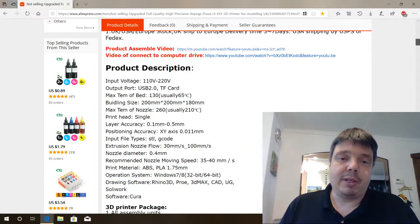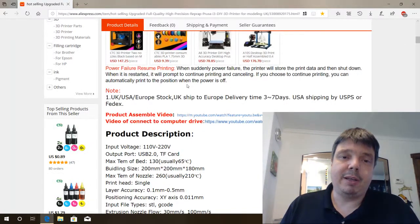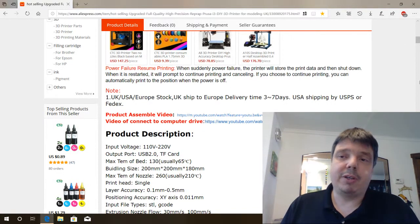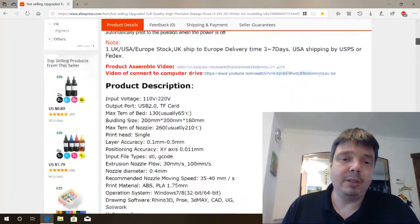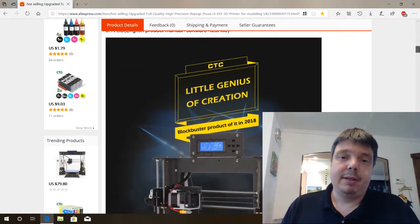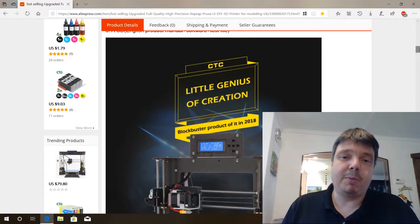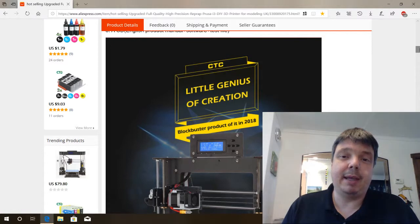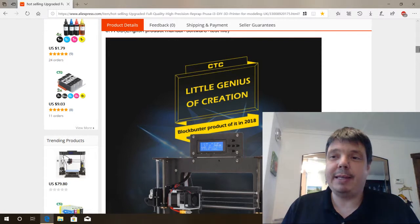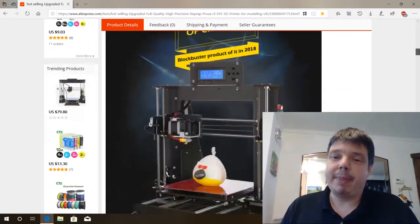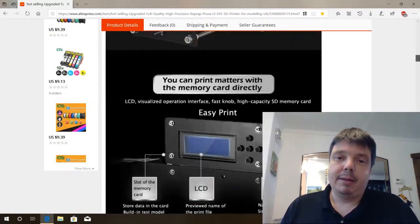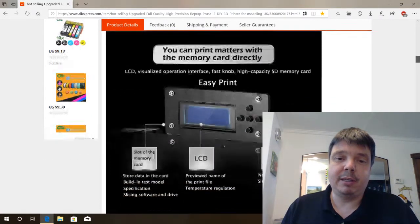So there's a description here. They have an assembly video here and also a video describing how to connect it to the computer. And some advertising here. Blockbuster product of IT in 2018. I believe that should mean Blockbuster product of IT and not of it. Here it says again you can print directly from the memory card.